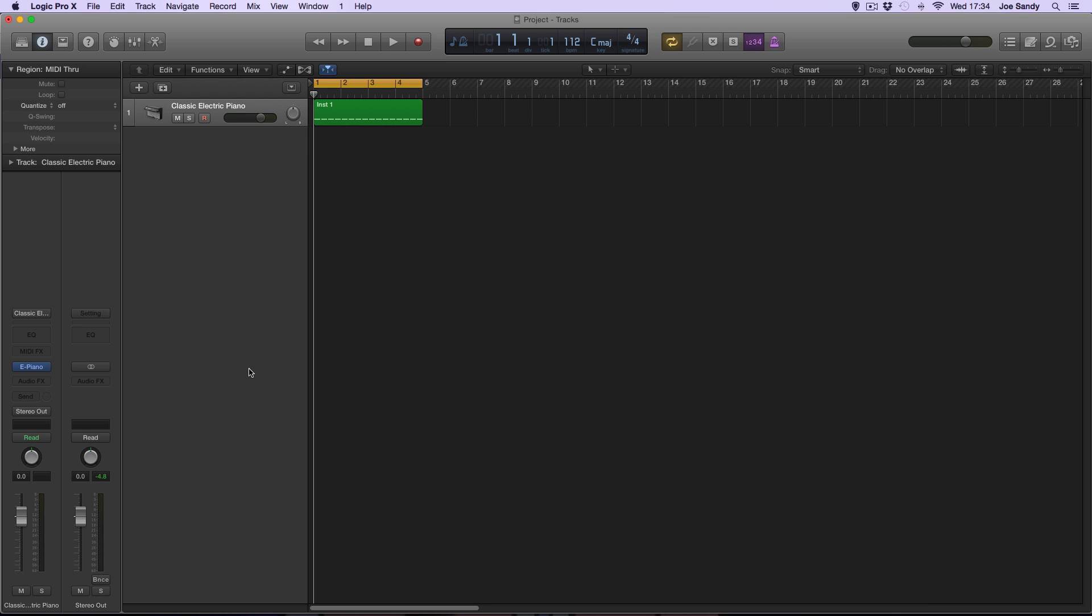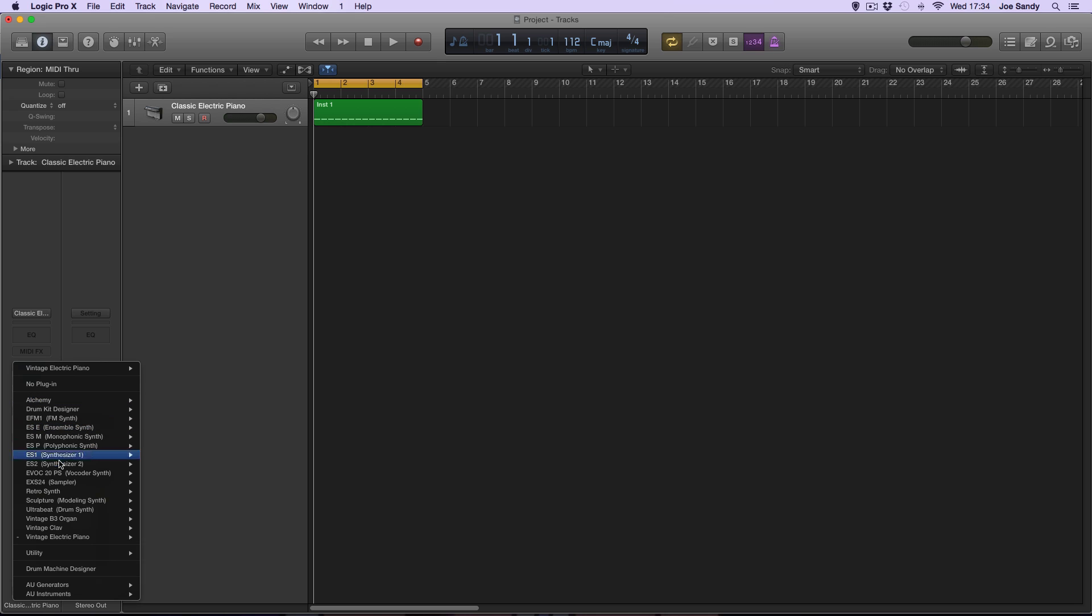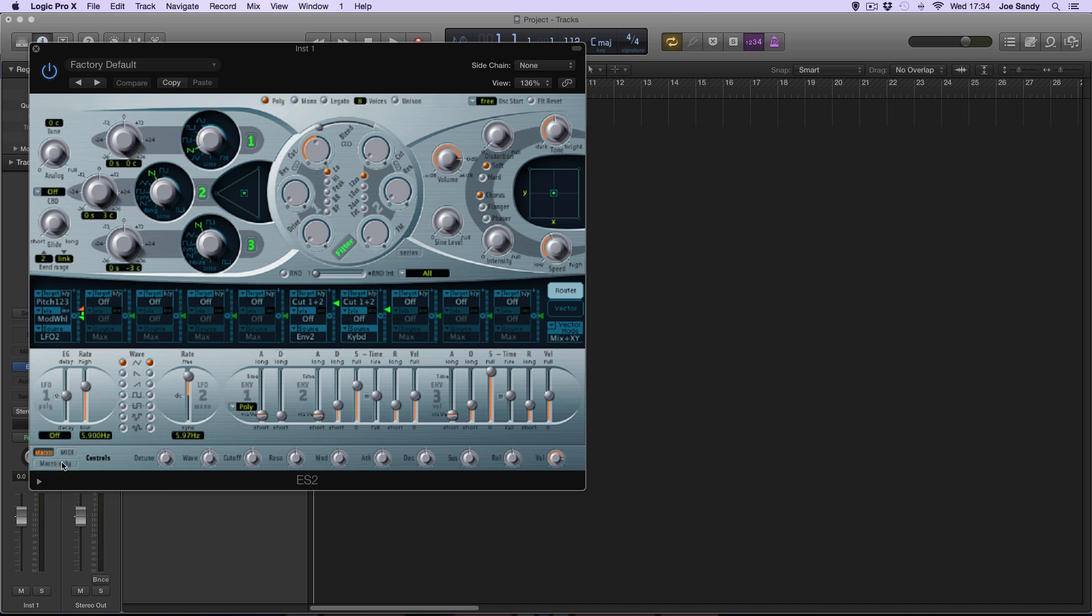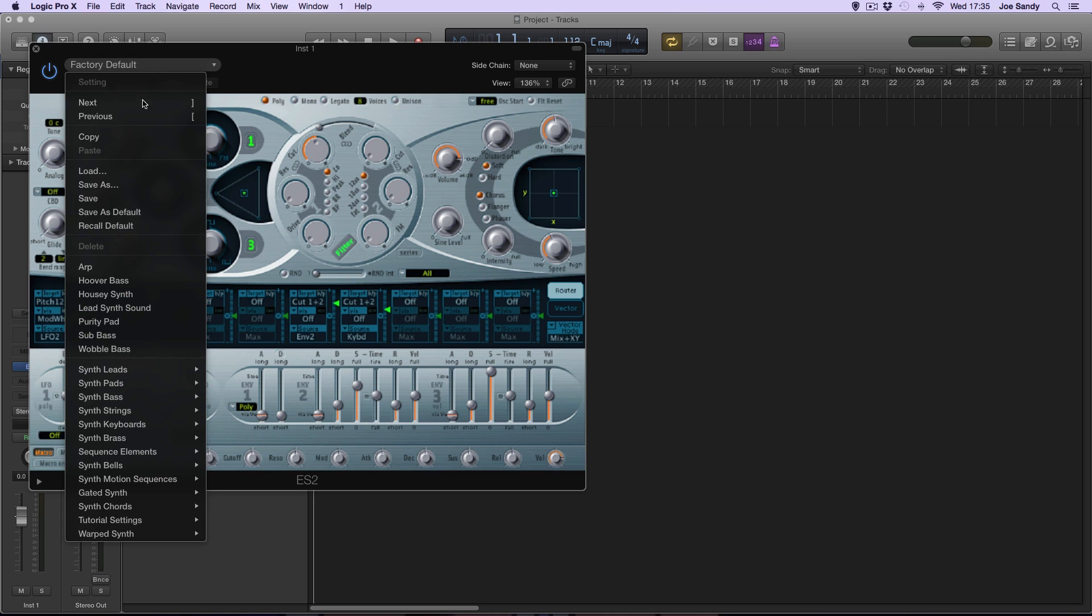For a simple sub you'll need a blank ES2 synth, so we'll go over here and click on that to open it up. Factory default should automatically load, and if not you can go up here and click on recall default so you can start from scratch.